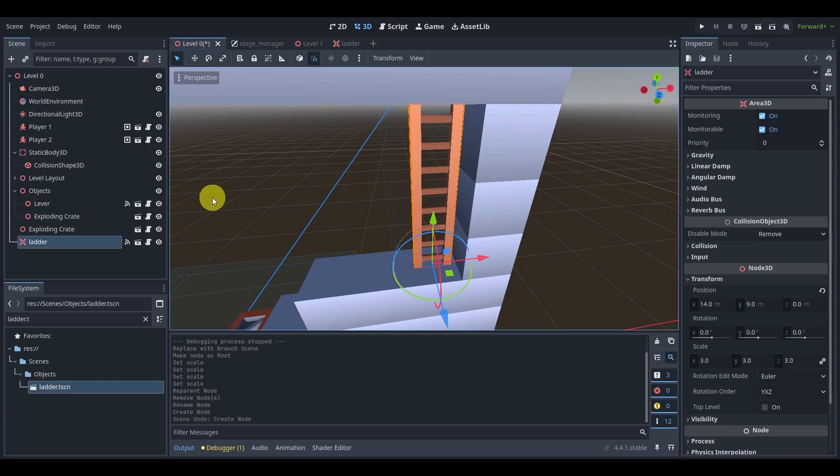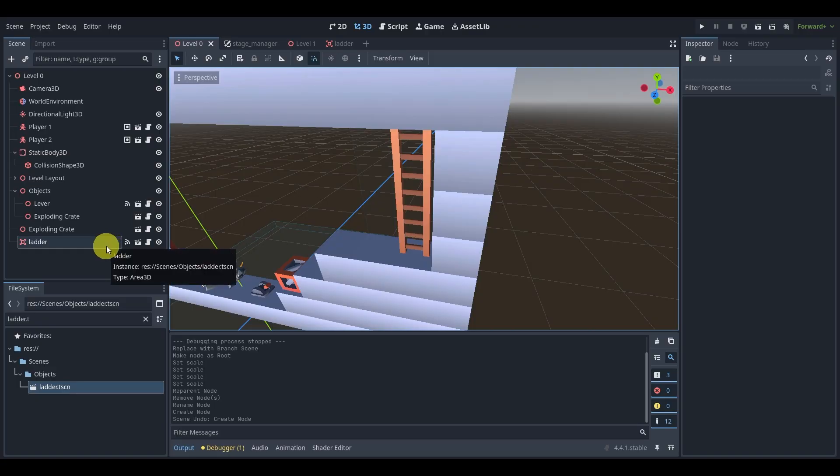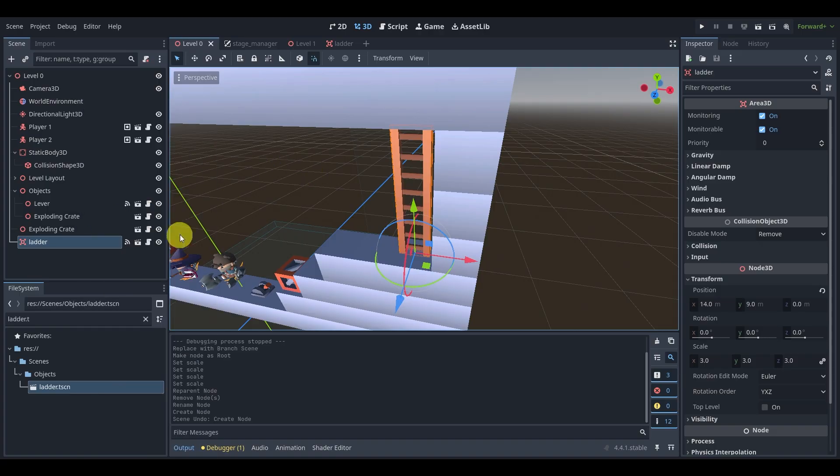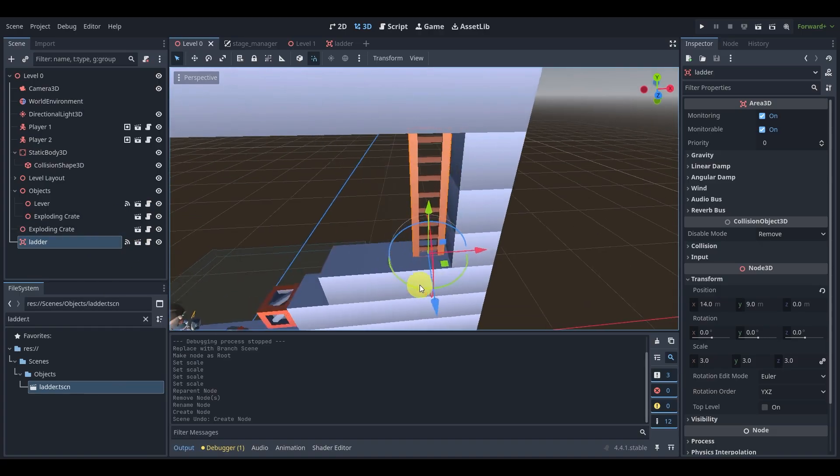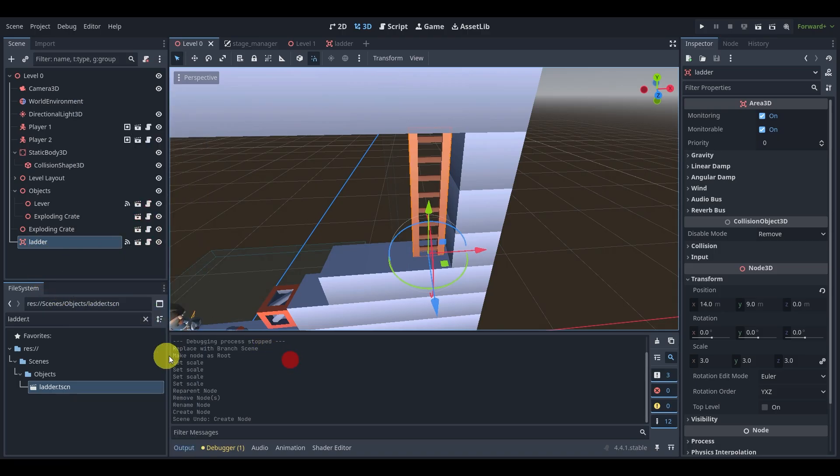Alright, so the solution to the ladder problem - I've gone ahead and done it, but I'll run you through how to do it yourself, and I want you to do it yourself because that's how you'll learn. The one thing I've done that's very obvious here is that I've already right-clicked it and saved branch as scene, and I've saved it here in my objects folder.